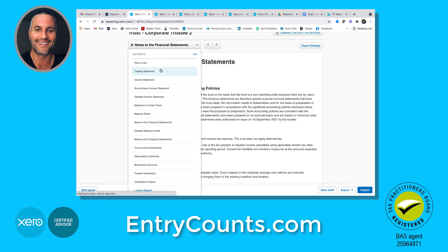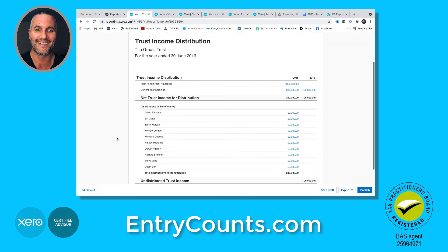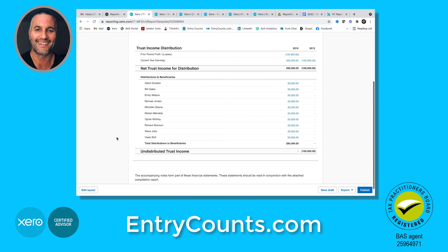You'll also notice in the trust income distribution report, which is basically the bottom of the notes, it's nice and clean as well. So in summary, we use equity for distributions, dividends and income tax because we feel it's better for you and your clients. Thank you.